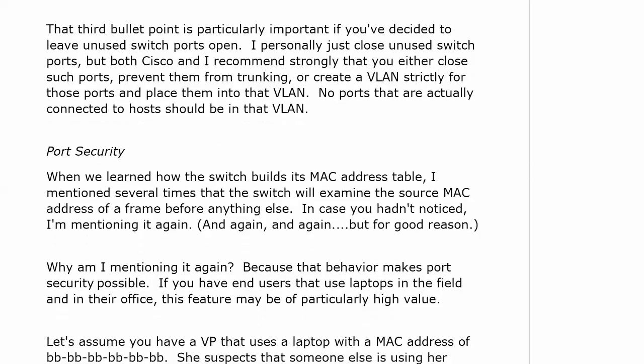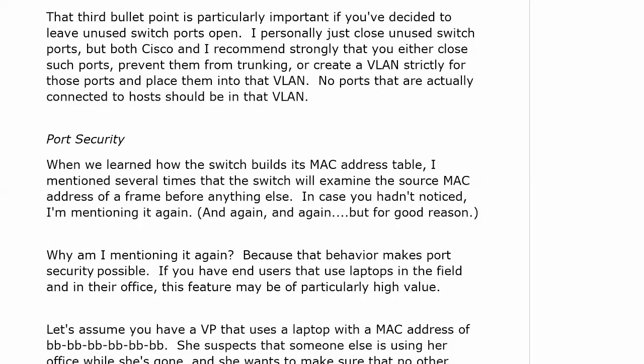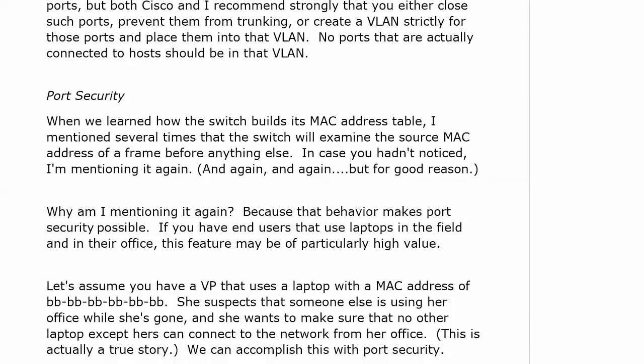The next one is something we're going to do plenty of lab work with: port security. In a real-world scenario that I've bumped into more than once, we've learned how the switch builds the MAC table. The switch looks at that source MAC address before anything else — we use that value to build the MAC address table, but there are other reasons it does that, and port security is one of those reasons. That behavior of examining the source MAC address first is what makes port security possible.